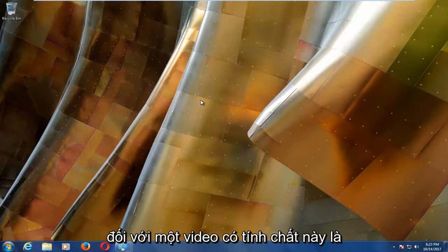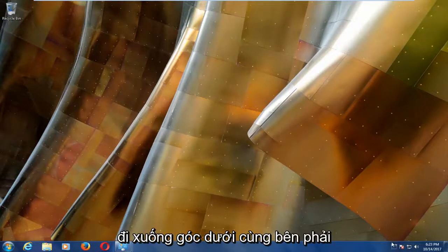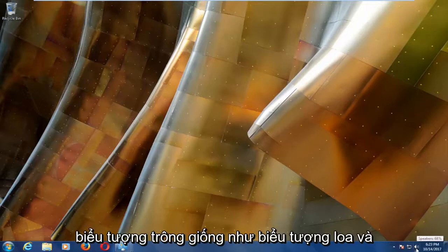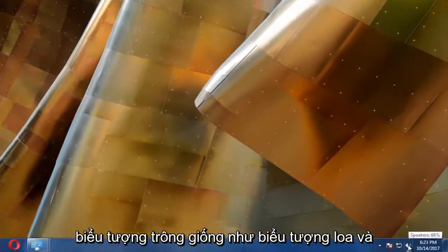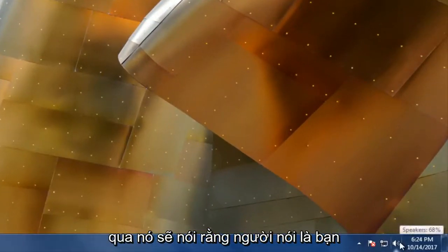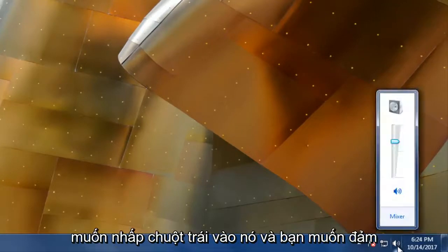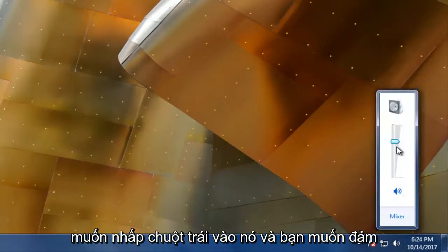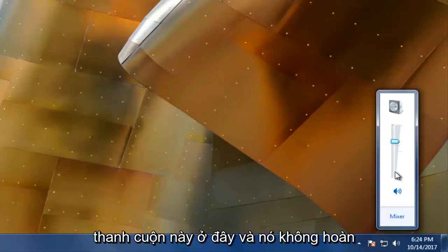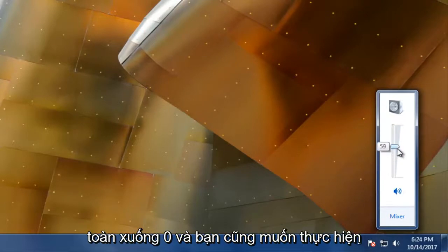The first thing I'd recommend doing would be to head down to the bottom right corner of your screen and look for an icon that looks like a speaker icon. When you left click over it or hover over it, it should say speakers. You want to left click on it and make sure this little scroll bar is up on this scroller here and it's not all the way down to zero.